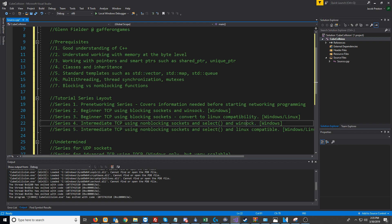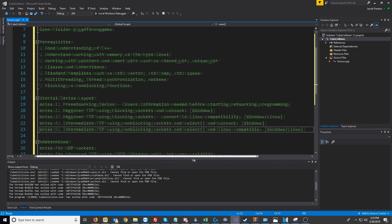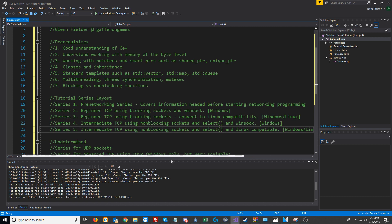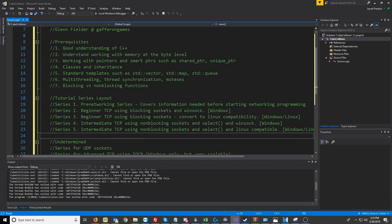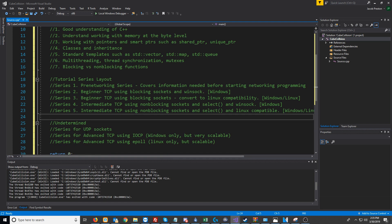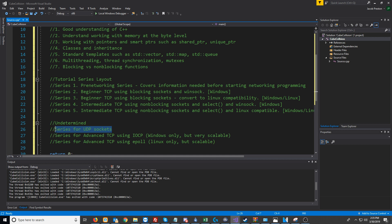In Series 5, we will, of course, port this to be Windows and Linux compatible. After all of these series are done, we might do a series for UDP sockets.